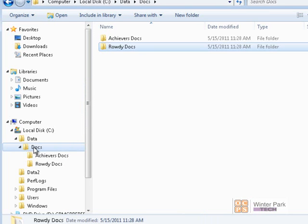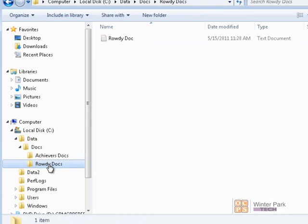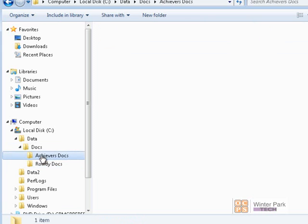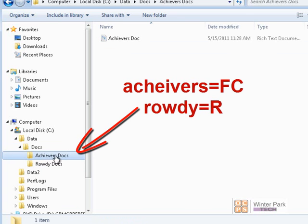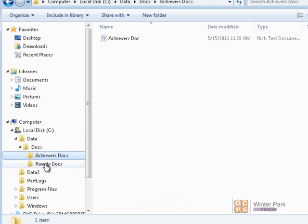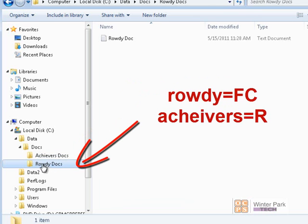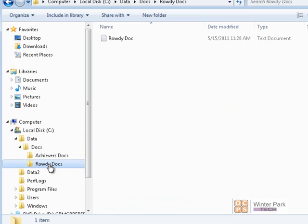Now we know the Achievers and Rowdy groups can only read inside the Docs folder and its child folders. But what if we wanted to give the Achievers group full permissions inside the Achievers Docs folder, and the Rowdy group full permissions inside the Rowdy Docs folder? Let's further complicate it — Achievers gets full permissions in Achievers Docs with Rowdy having read only, and in Rowdy Docs, Achievers gets read while Rowdy gets full permissions. How do we adjust that?